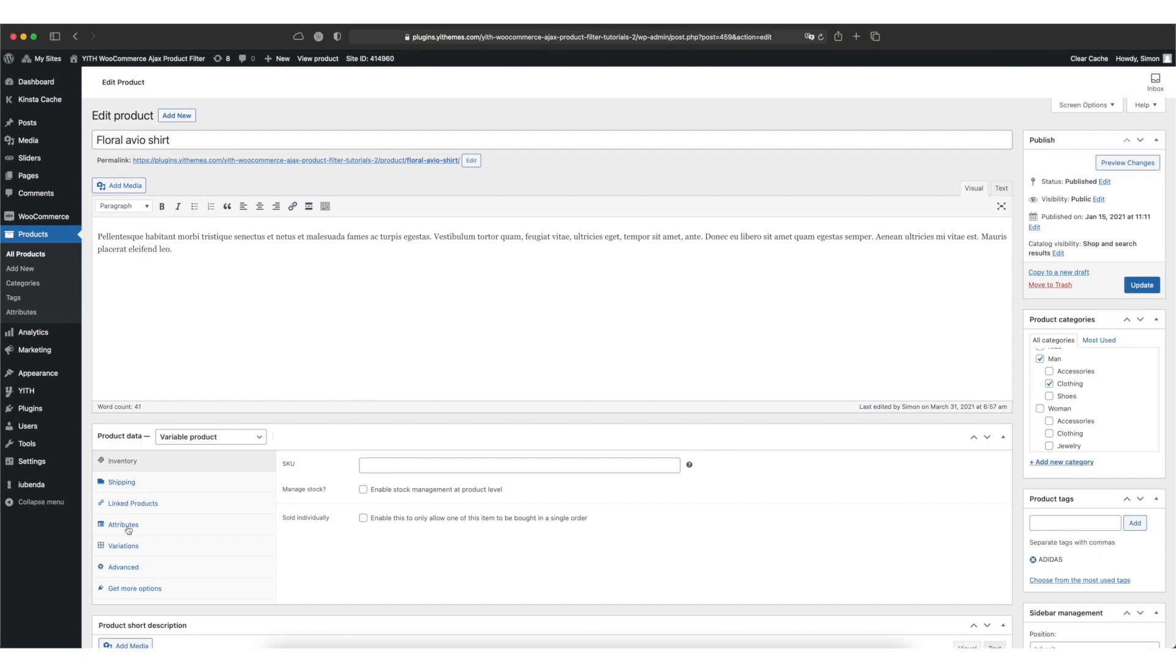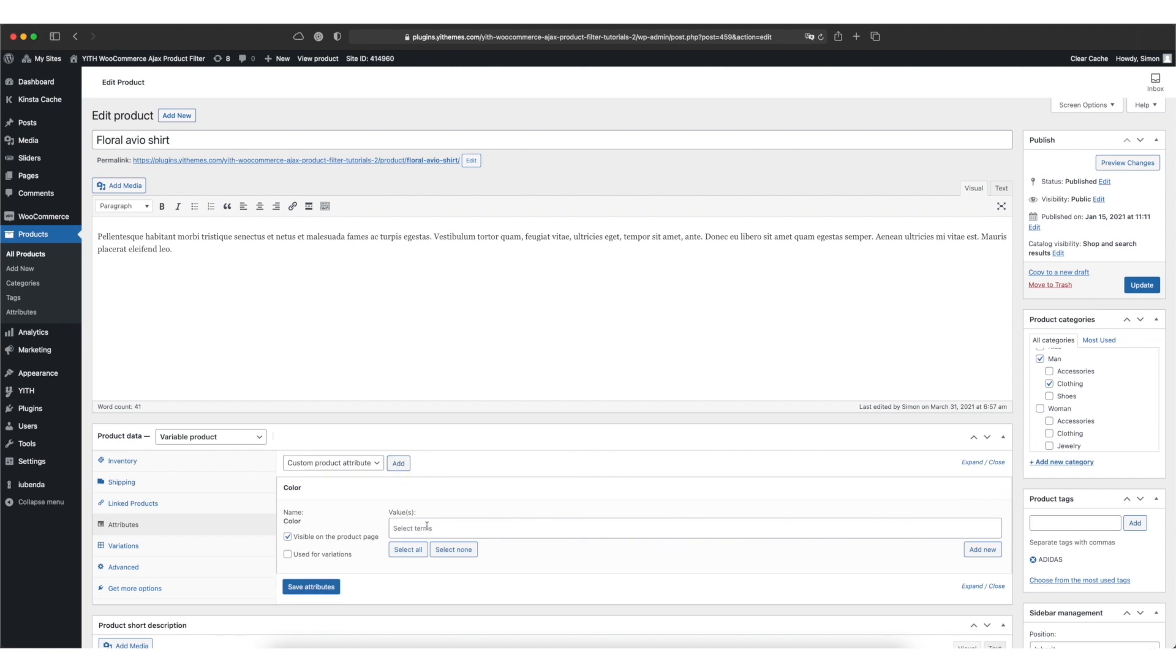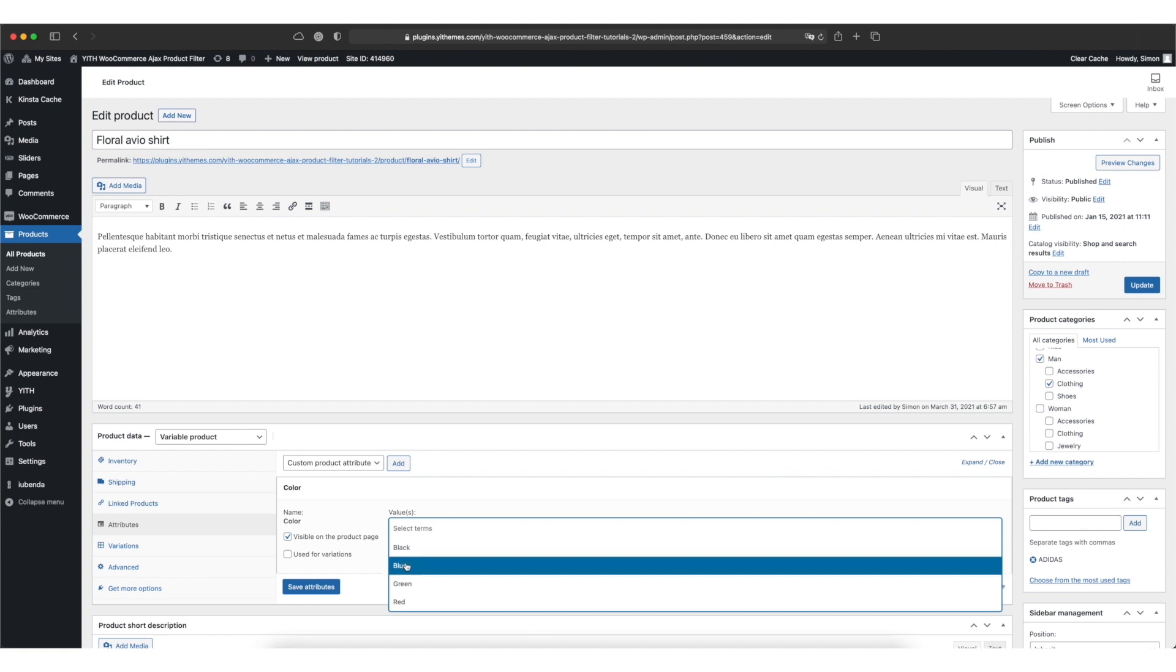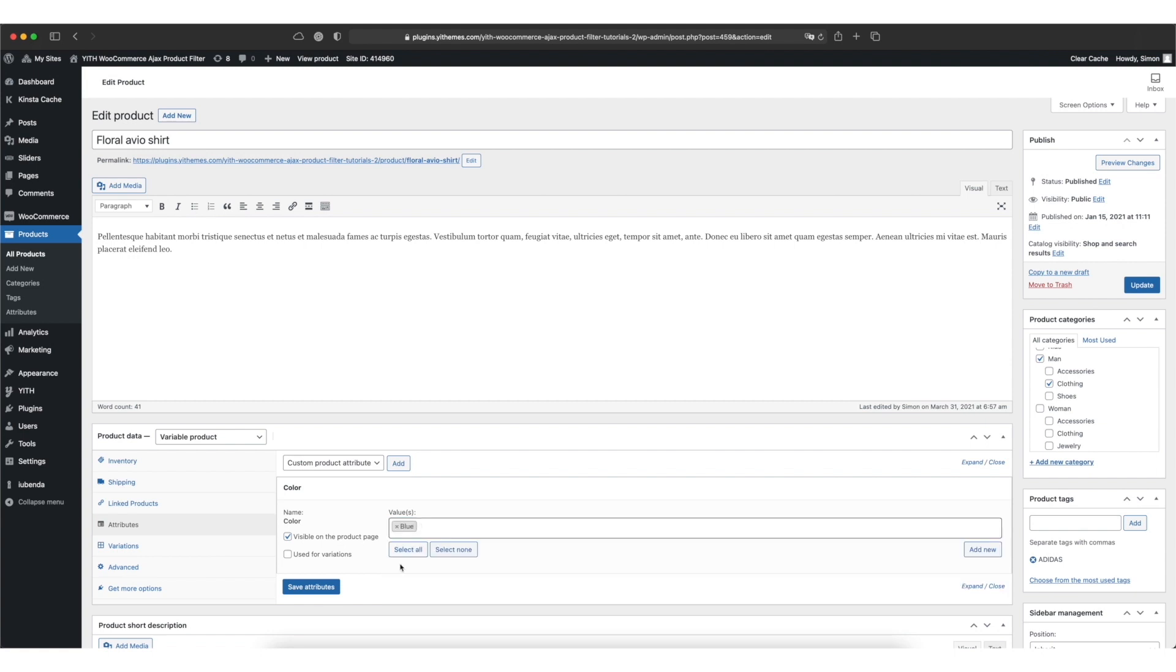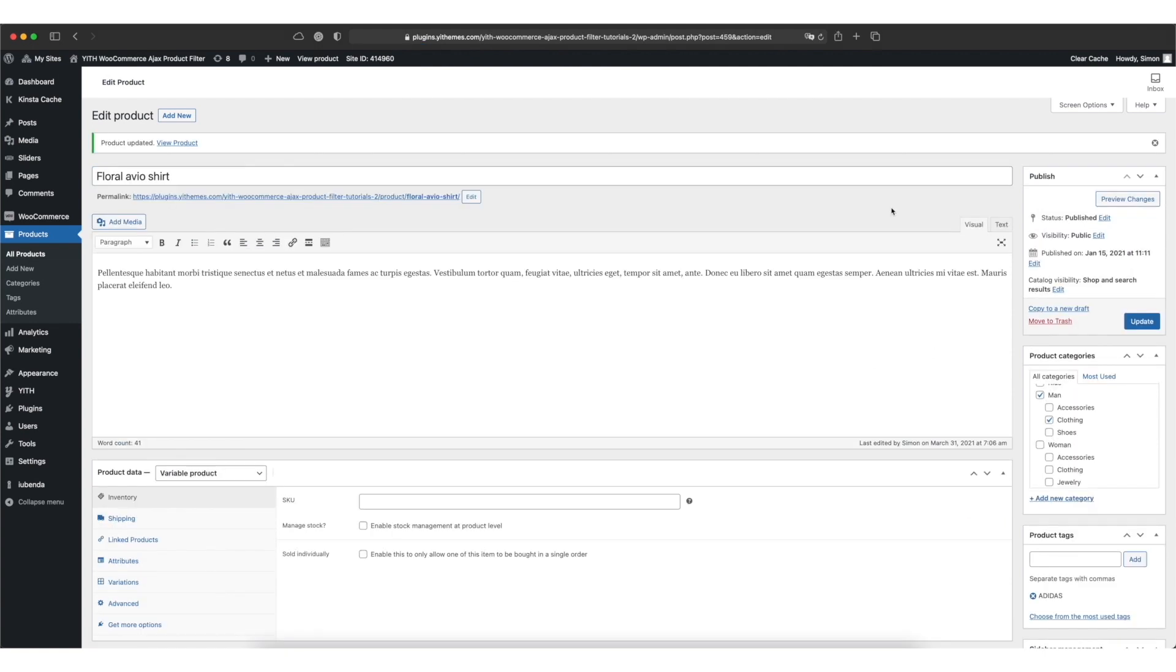Pick the attributes tab and select the attribute you like to add. Color and add. Now we can add one or multiple colors to our product. I'll pick blue. Click on save attributes and then on update. In your own store you might want to add an attribute to more than one product. So in my example here I'll add the color to a couple of more products as well.